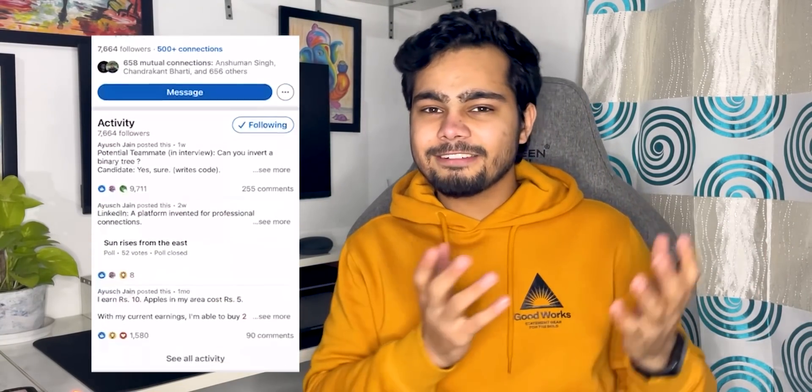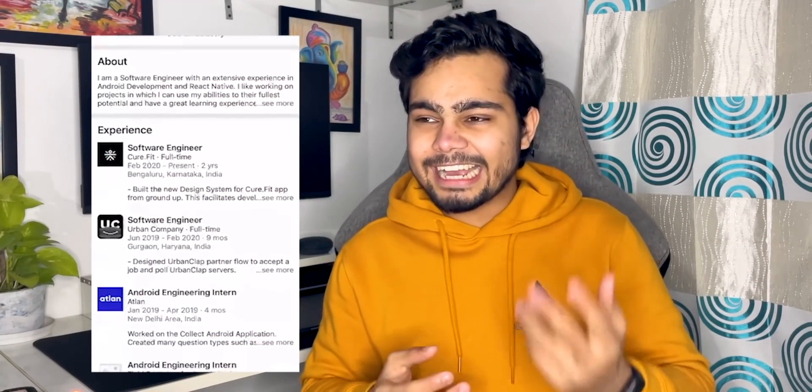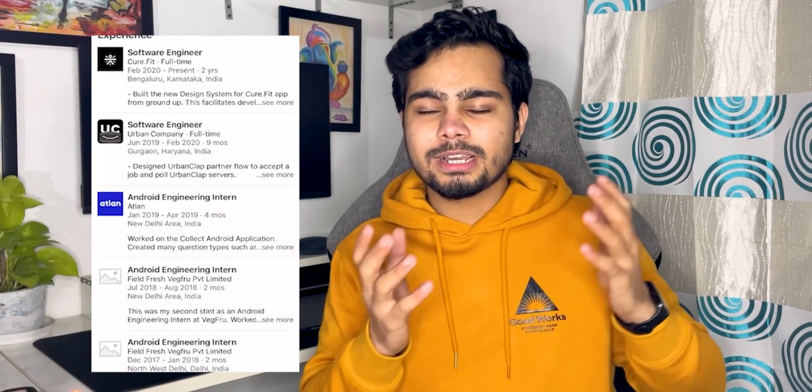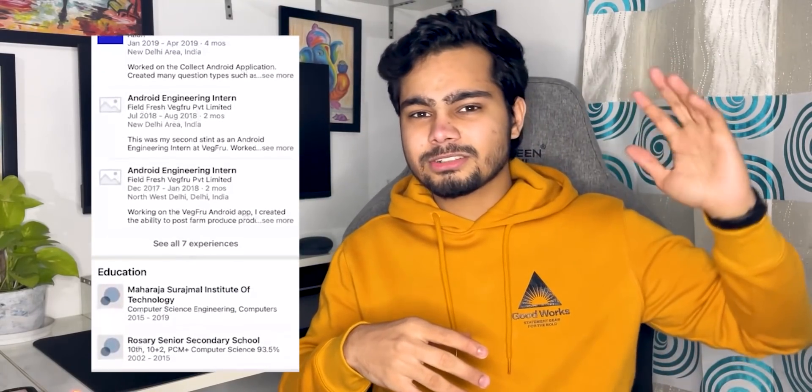Secondly, for Android and cross-platform, I talked to Ayush. He is one of my friends. He is currently working at CureFit. He has been doing Android for like 3-4 years — way back in college he has been doing freelancing. He has been working at an urban company and CureFit, working on Android and React Native. They are also working on Flutter. He has told me what resources he has followed.